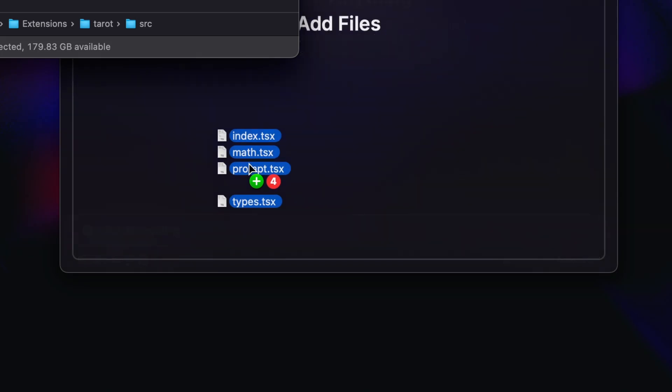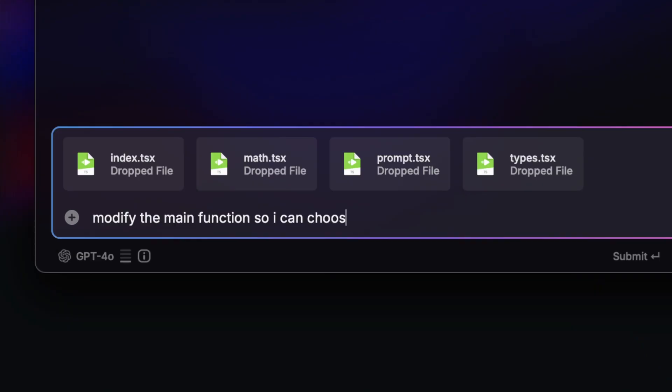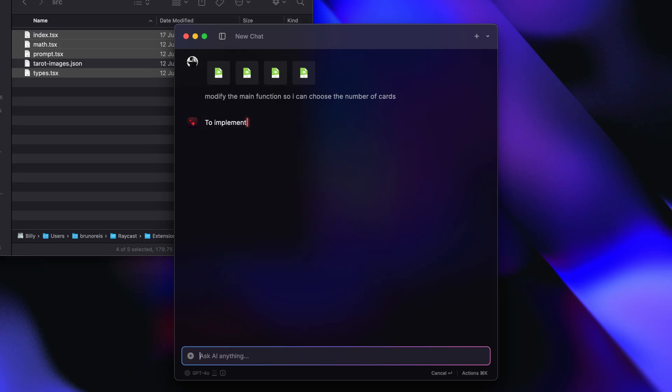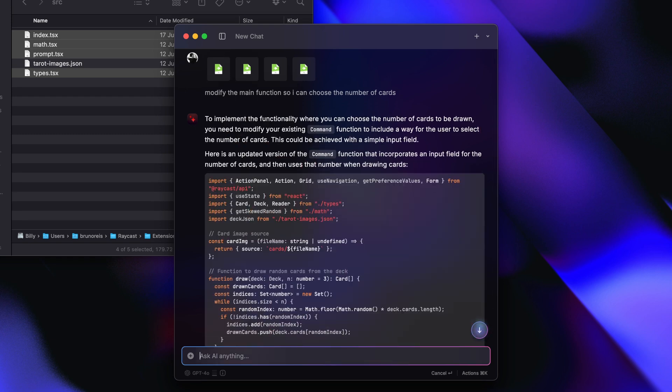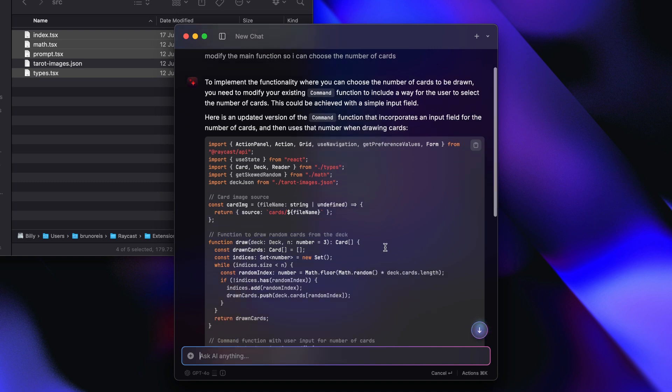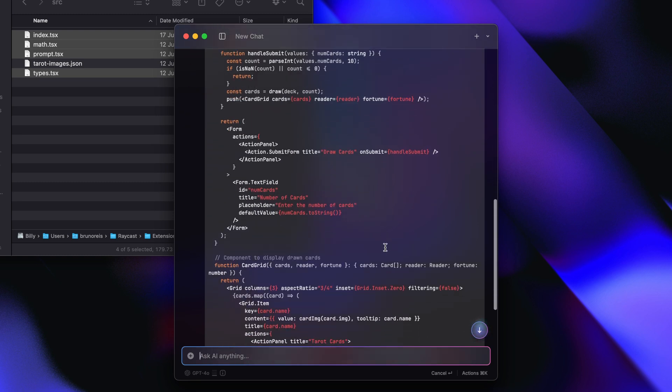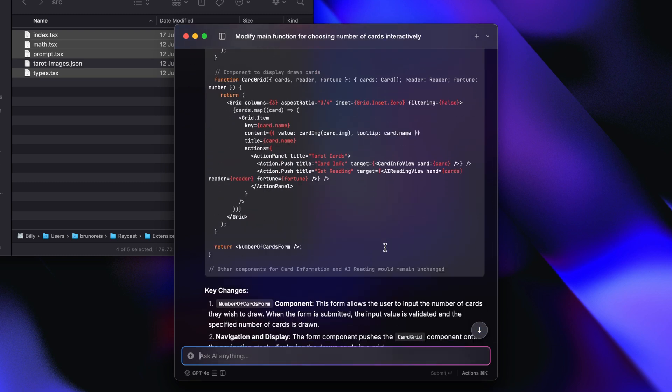You can also directly attach code files, which is really useful when you want to ask a question about a specific project and need to provide extra context. In this example, I'm asking a React assistant to help me with a Raycast extension I wrote ages ago. Let's say I don't remember much of the code — I just know I need a specific function. So I can drop all of the files in and ask in the chat to give me the function that I need, and it will use the context I've added to give me the correct function.